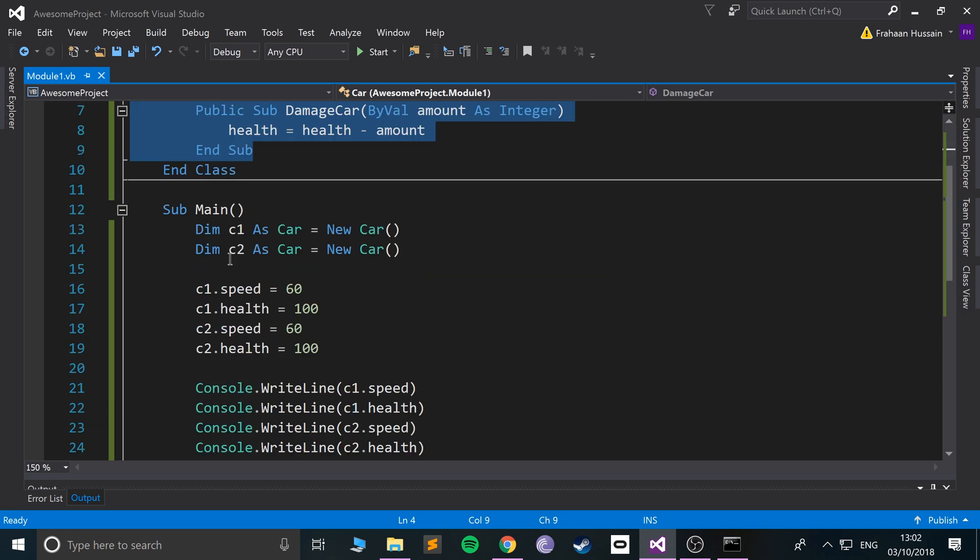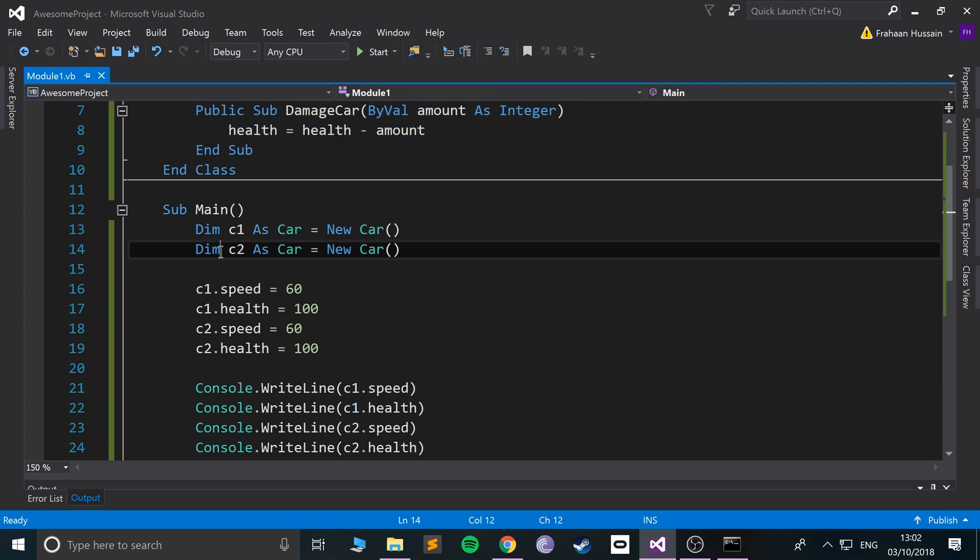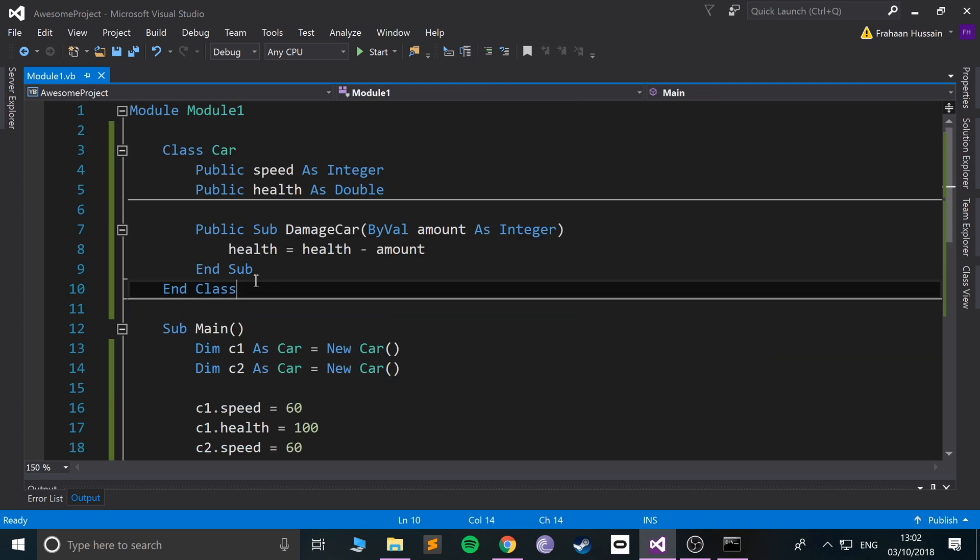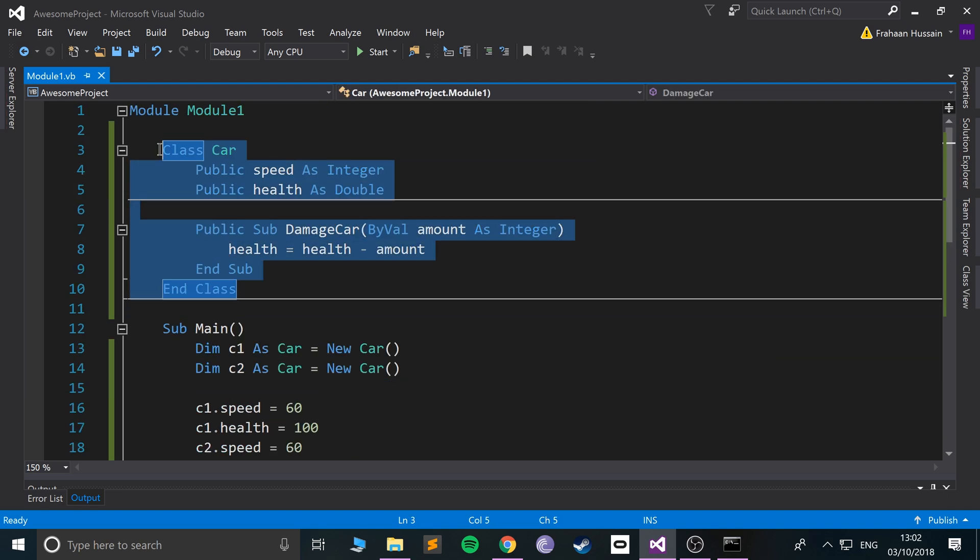If we were to duplicate this line again and call it c3, we would have all of this. If we update the car class with new variables, new functions, subs, that sort of stuff, new algorithms, then all of that gets propagated into each car.